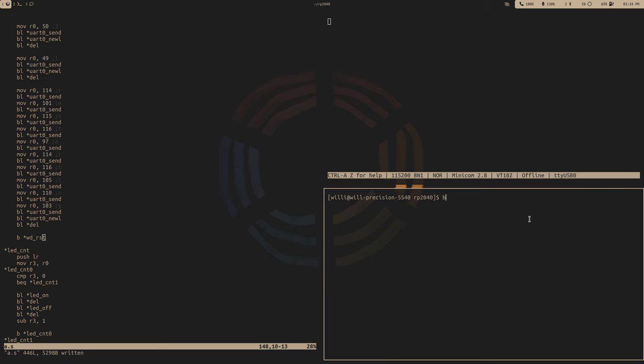So now when we upload our code, 3, 2, 1, restarting. 3, 2, 1, restarting. So that's how you restart your chip from software.